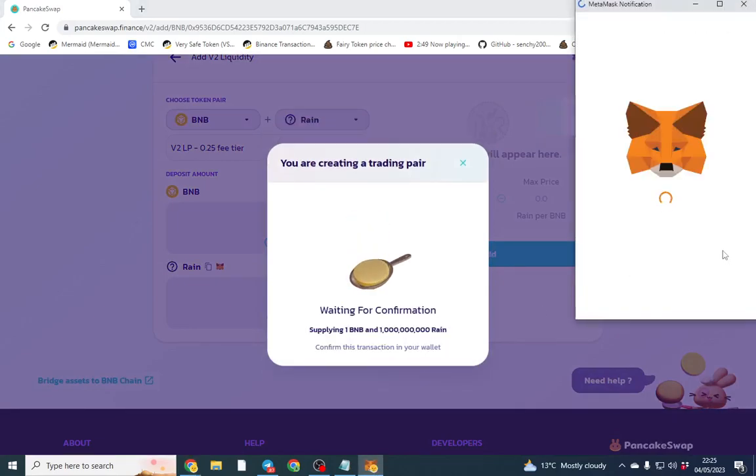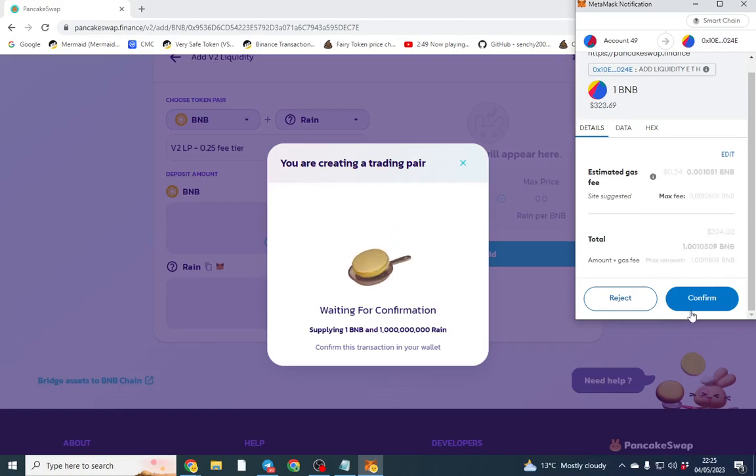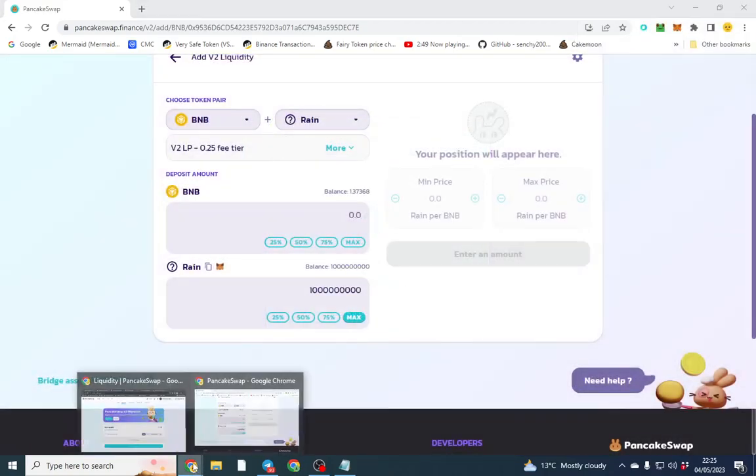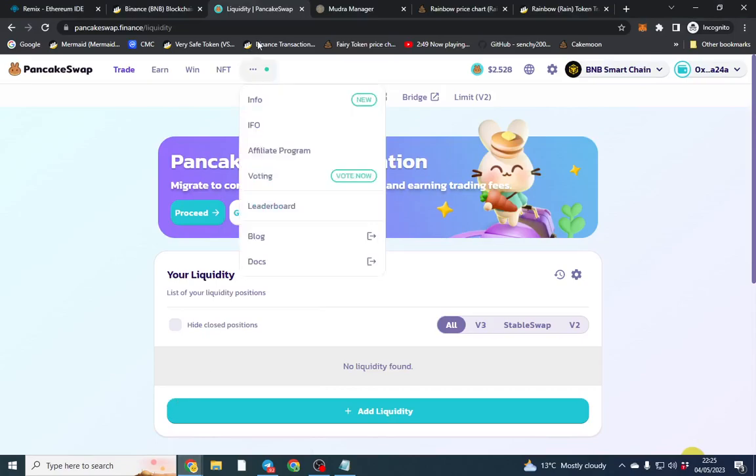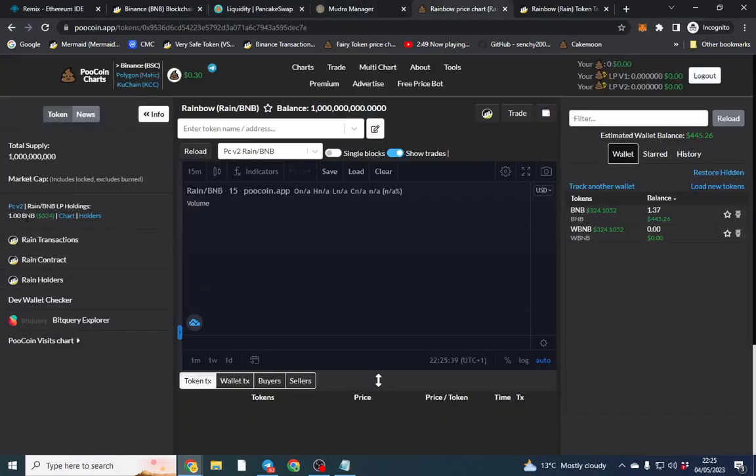So you can add liquidity anytime you want. That's obviously for people to trade. So we'll go back. So liquidity is added. We can double check that on PooCoin and the liquidity is there but people can't trade.